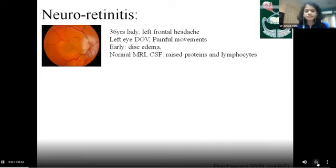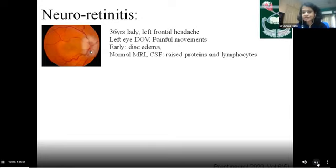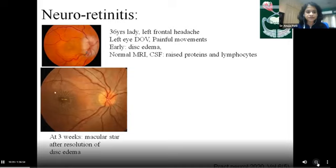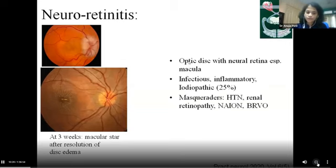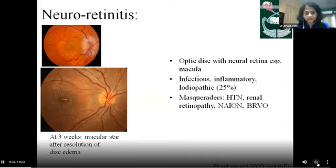Optic disc edema need not always be optic neuritis. A 36-year-old lady presented with left frontal headache, left eye diminution of vision with painful eye movements. Examination revealed disc edema; MRI was normal and CSF showed proteins and lymphocytes. She had no improvement with steroids and vision progressively deteriorated. Three weeks later, when disc edema settled, a macular star was apparent, changing the diagnosis to neuroretinitis — a condition with optic disc and surrounding neural retinal inflammation. Commonest causes are infectious: in India, tuberculosis, fungal, salmonella, syphilis; in the West, Bartonella henselae. Inflammatory conditions like IBD and polyarteritis nodosa can also be associated; however, 25% of cases are idiopathic.